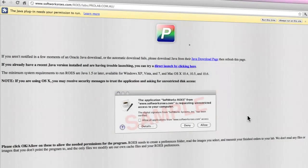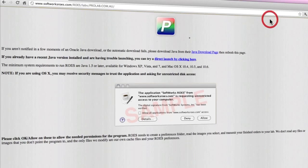Now, depending on the security settings on the web browser you are currently using, the download and installation process may vary slightly. If the software does not automatically download and begin to run, your web browser may ask you whether you would like to run, open, or save this software. Click either run or open.